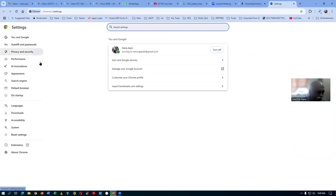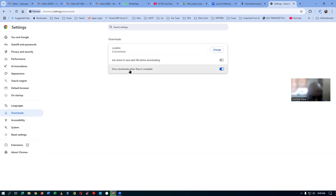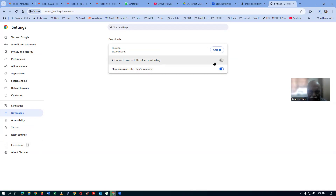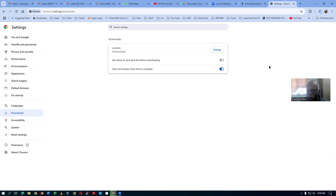In Settings, go to Downloads on the left-hand side. Under Downloads, there is an option: 'Ask where to save each file before downloading.' You can change the download location too. Switch off the 'Ask where to save each file' option — if you switch it off, it will never ask you again and will directly download. These are the two settings under the three-dot icon → Settings → Downloads.